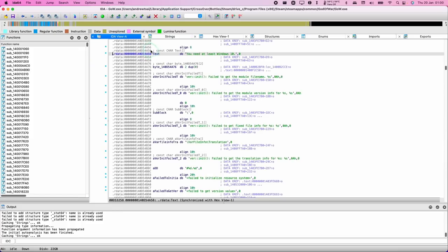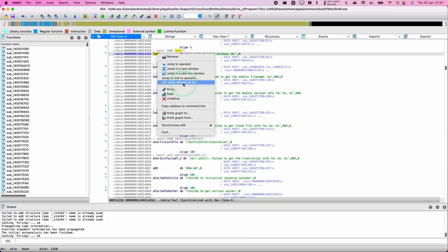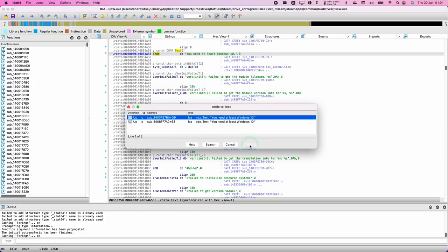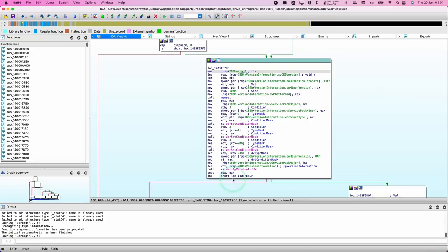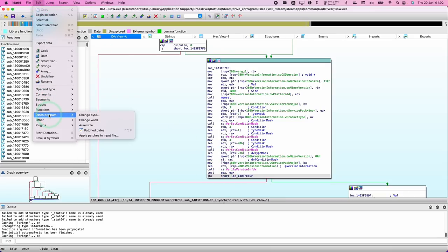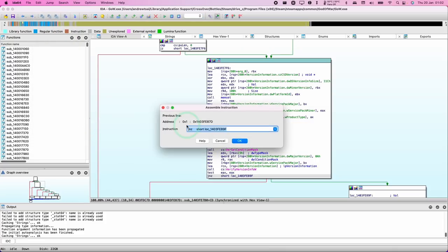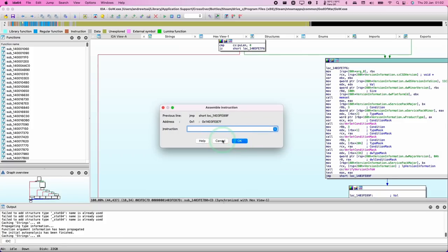Double-click on the highlighted line, then hold Control and click on that line, and click List Cross References 2. Select the first line and press OK. Double-click on the arrow pointing towards the location and find the line that says JNZ — Jump If Not Zero. We're going to change this to Always Jump. Select the JNZ line, go to Edit, then Patch Program, then Assemble. In the dialog, select the JNZ line, delete it, change it to JMP, press OK, then press Cancel.